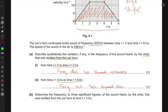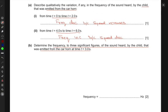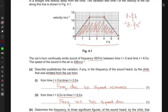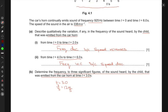The next part asks us to determine, to three significant figures, the frequency of the sound heard by the child that was emitted from the car at t equals three seconds. At t equals three seconds, reading from the graph, the speed of the car is approximately 12 meters per second. The car is the source since the horn is on the car, so this is the speed of the source.